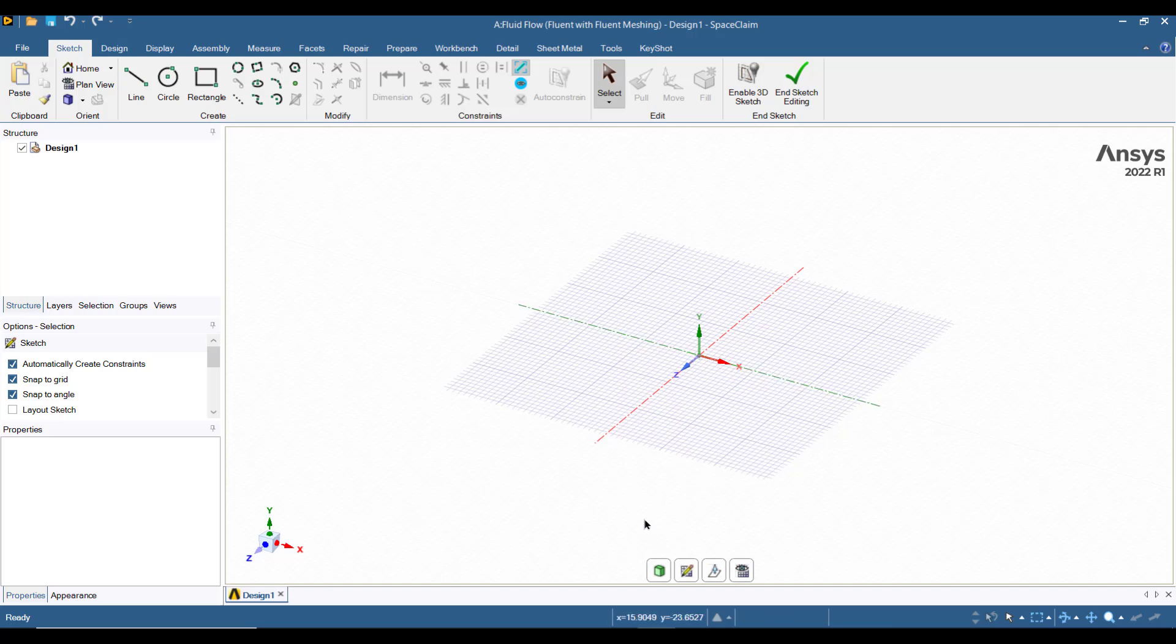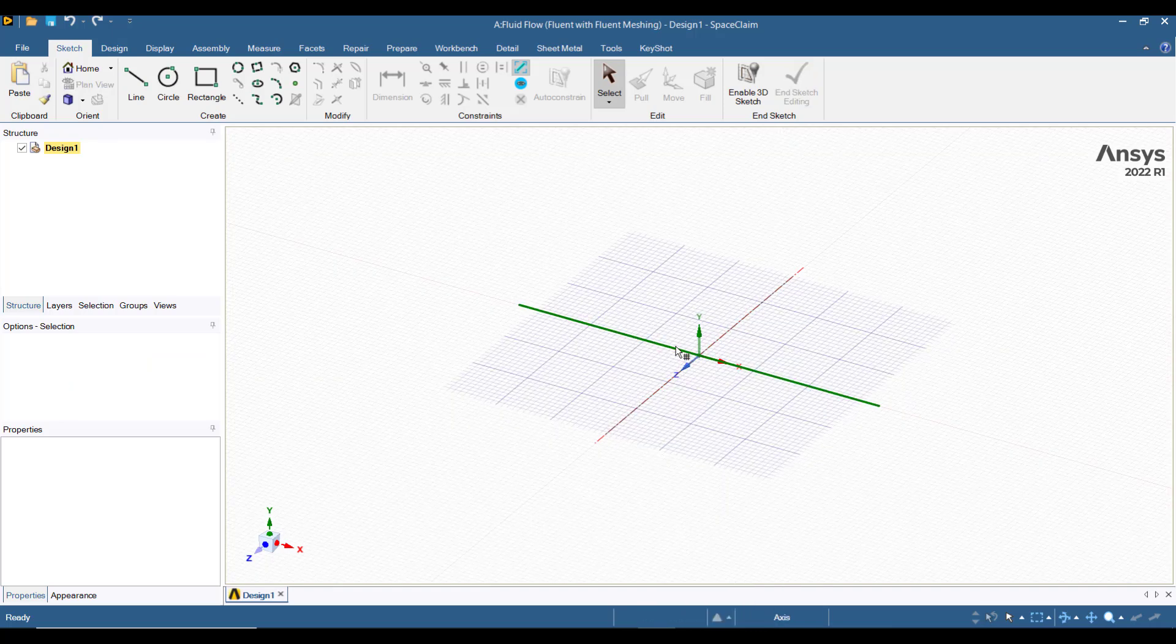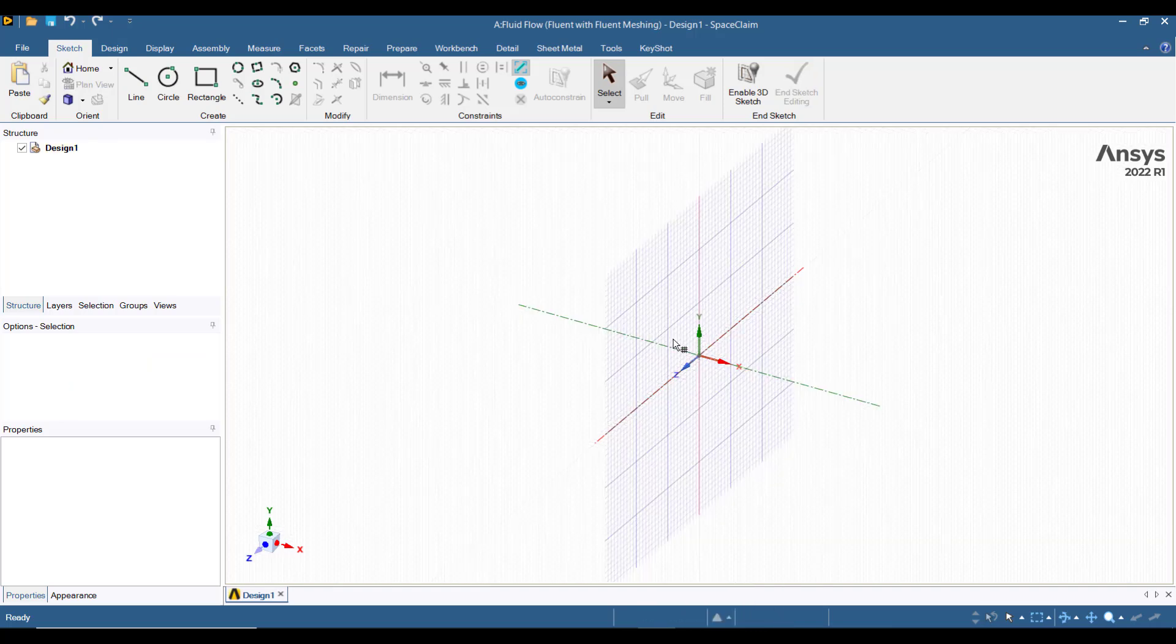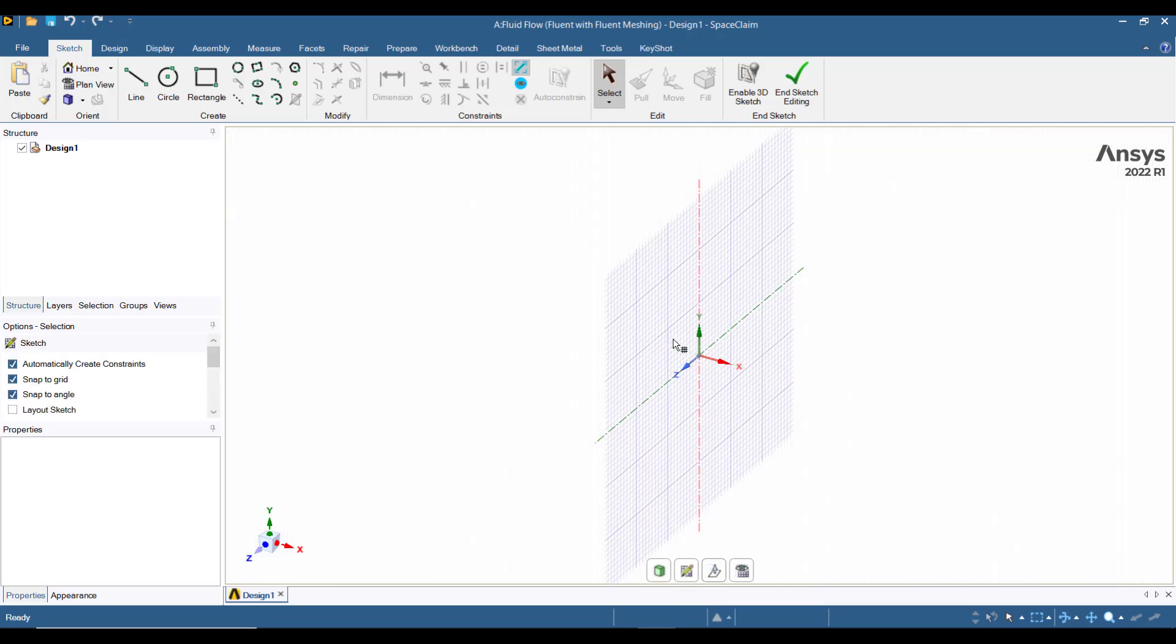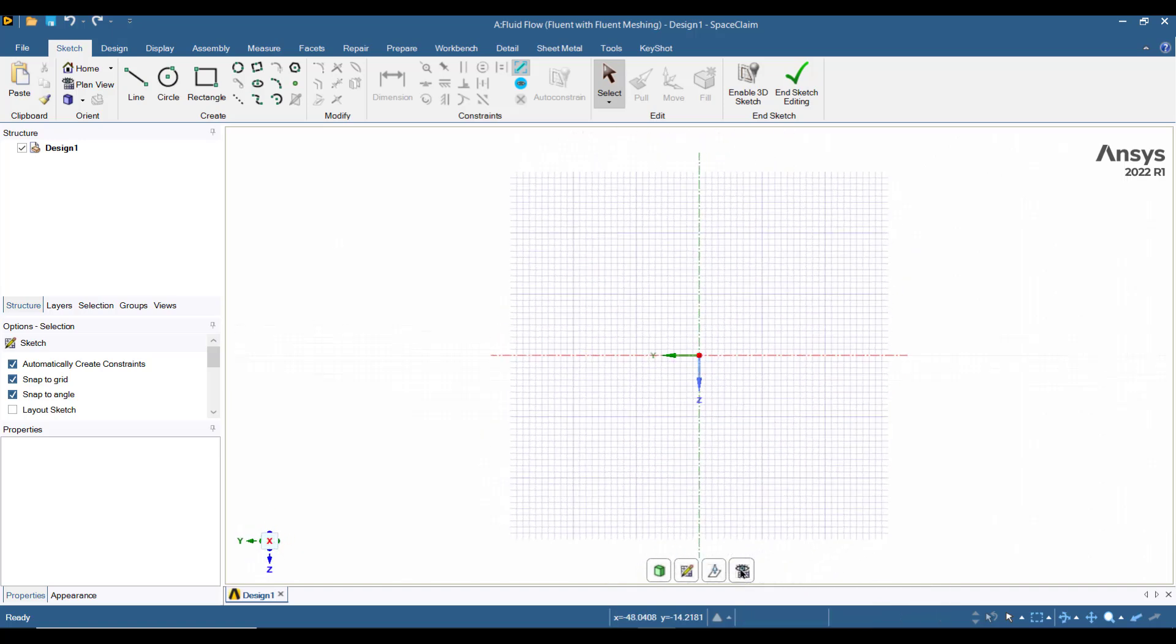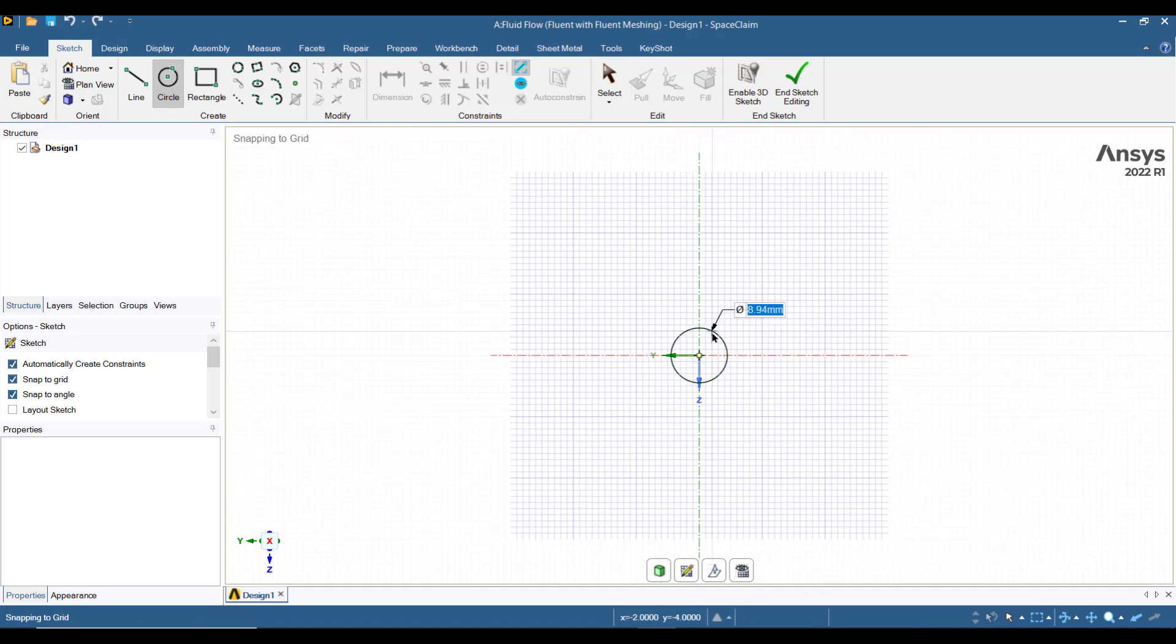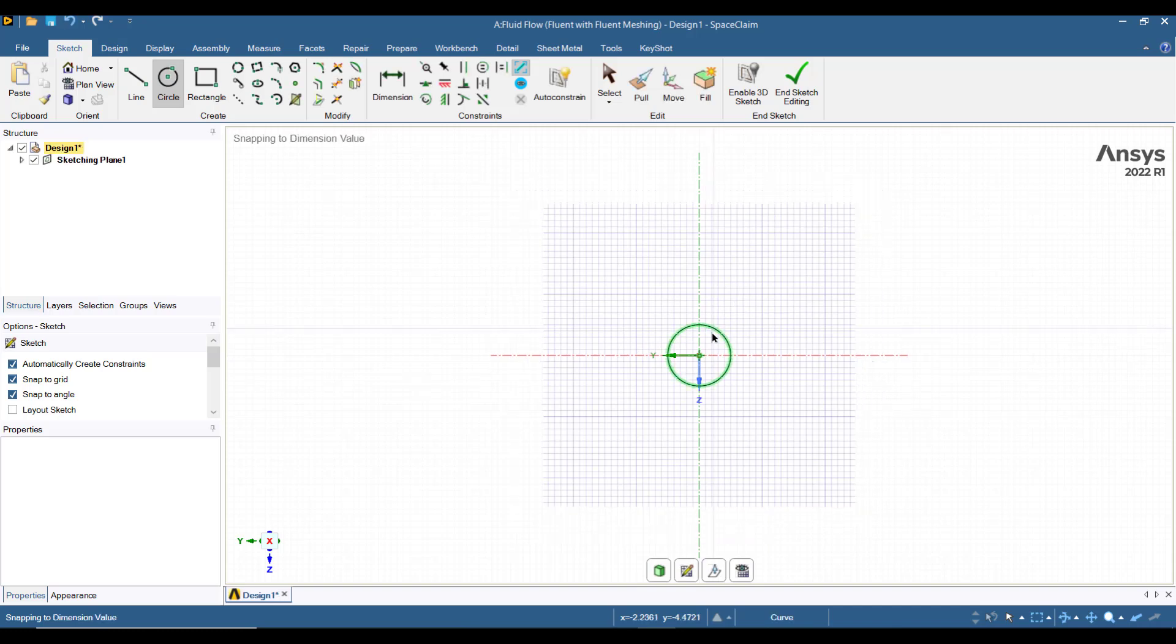Go to select new sketch plane button and select YZ plane. Then press this button of plane view. And we will draw a circle having diameter equal to 10, which is the pipe diameter.